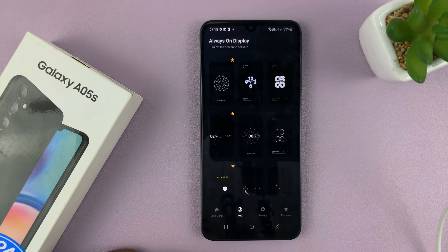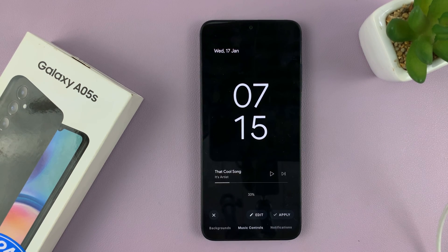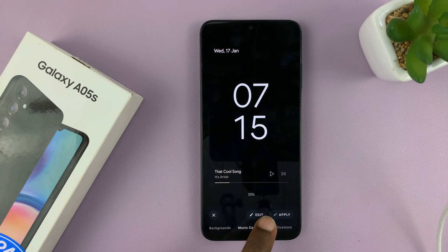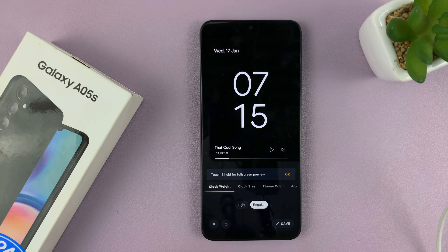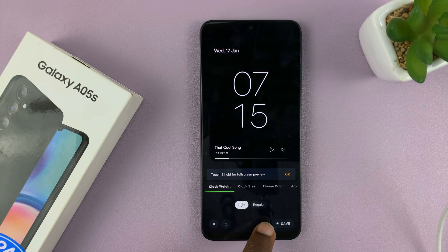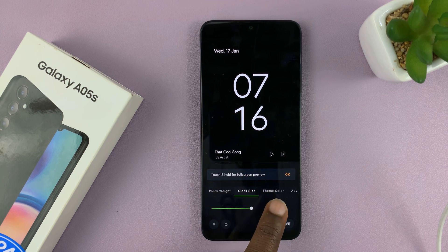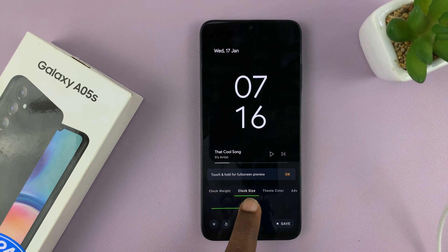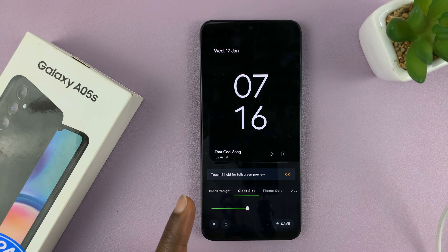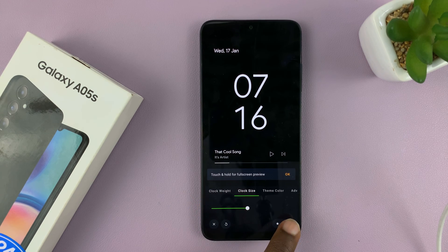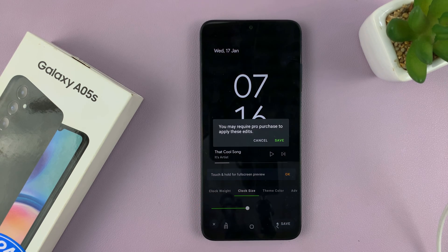Select the always-on display that you want. For instance, I'm going to pick this one — it's simple enough. What you can do is edit a few things: you can have it light, you can have it regular, you can change the clock size, and basically customize everything you want. Once you're done, just tap on the save button.